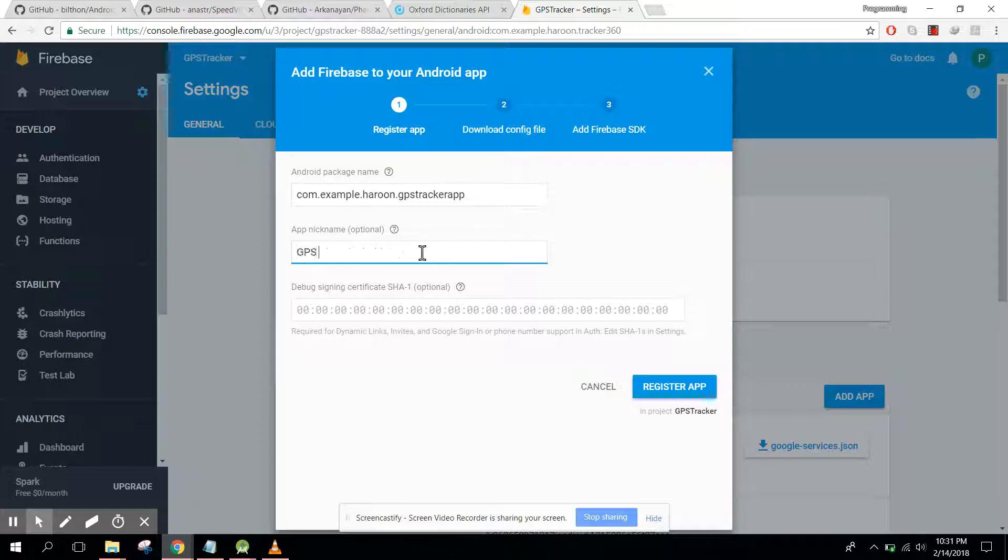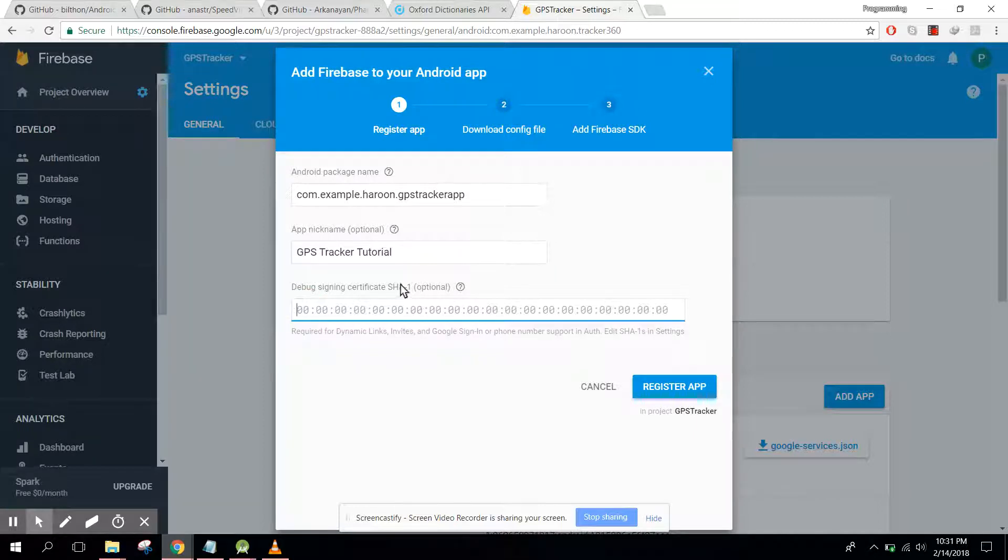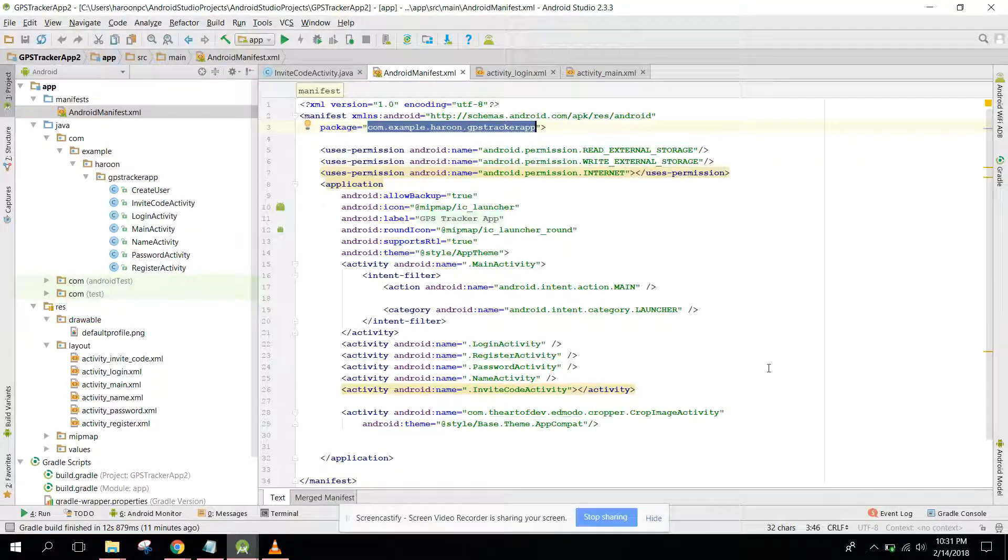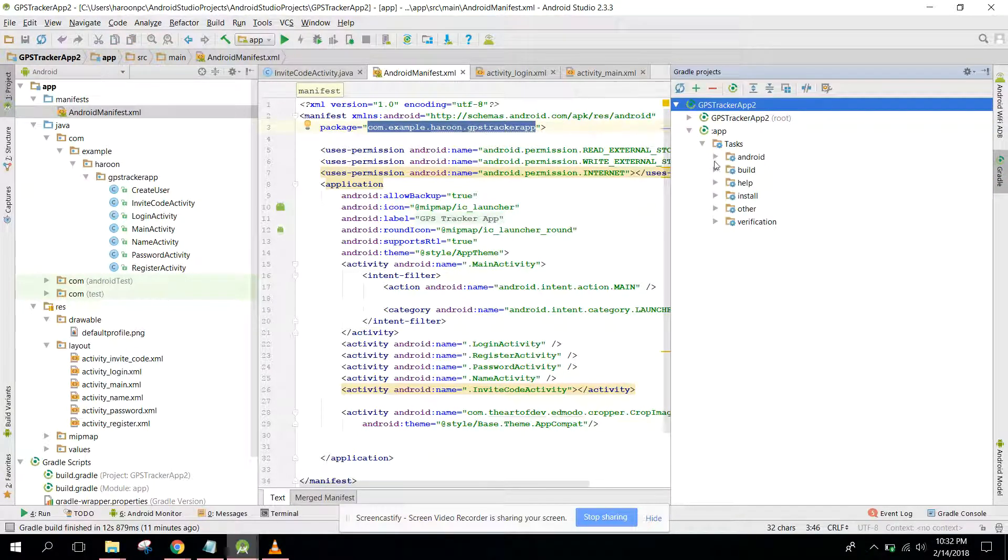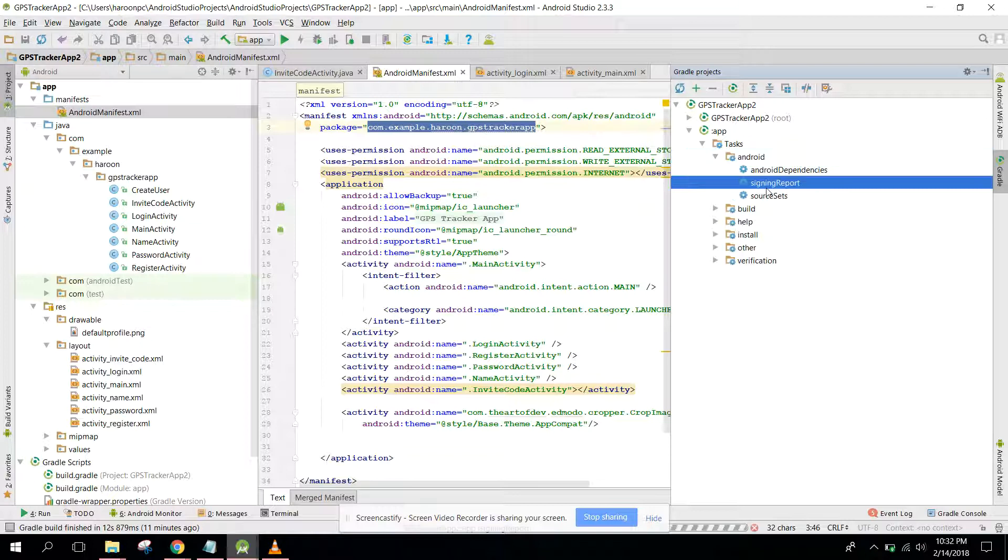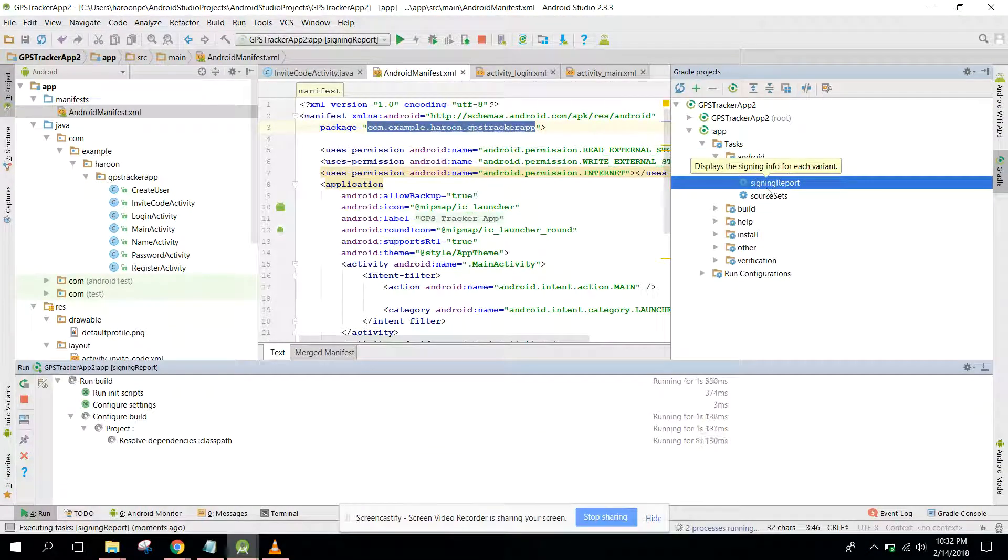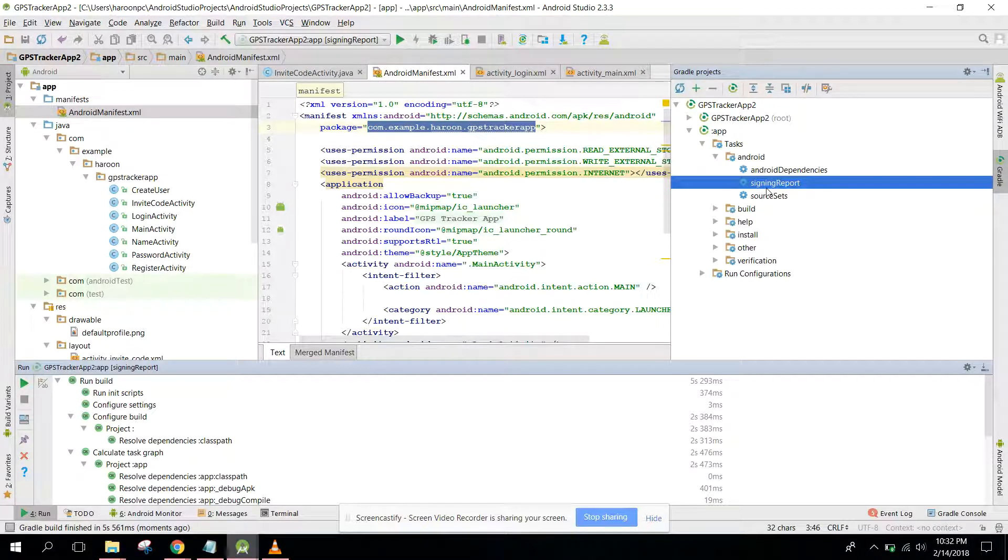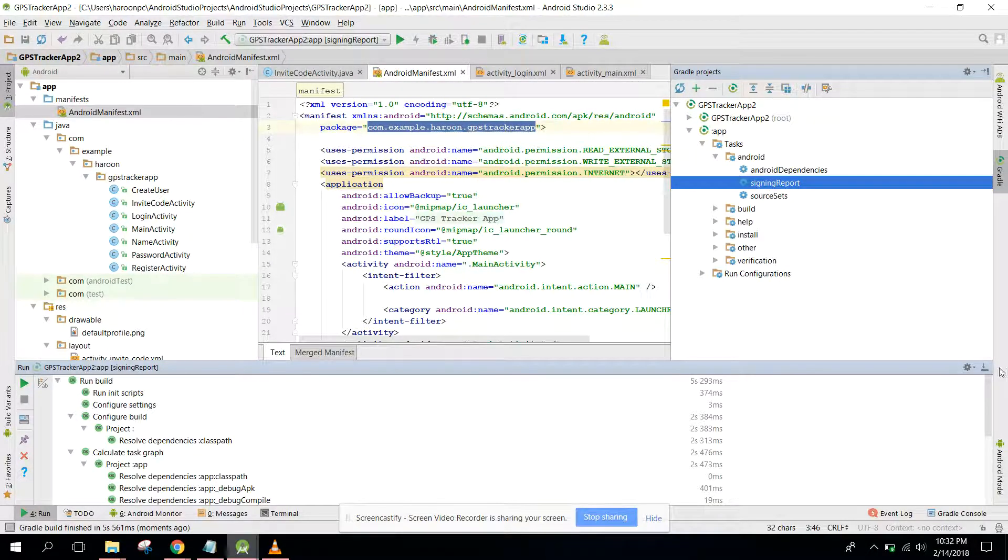And also we need a SHA-1. So how can we find our SHA-1? We can go to Gradle and go to app Android and signing report.